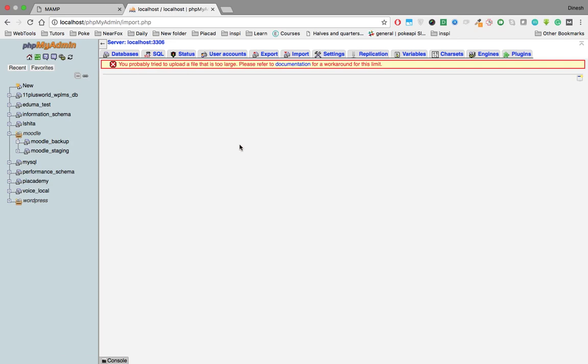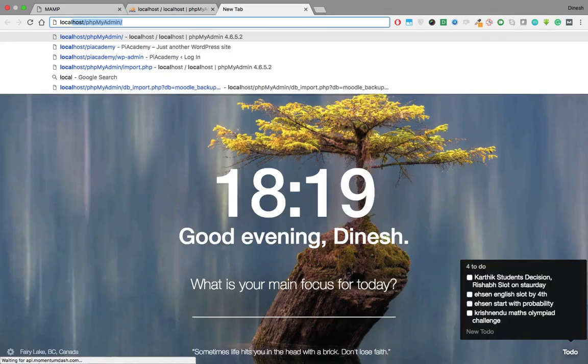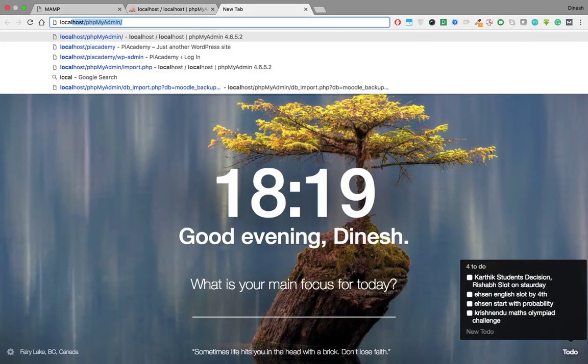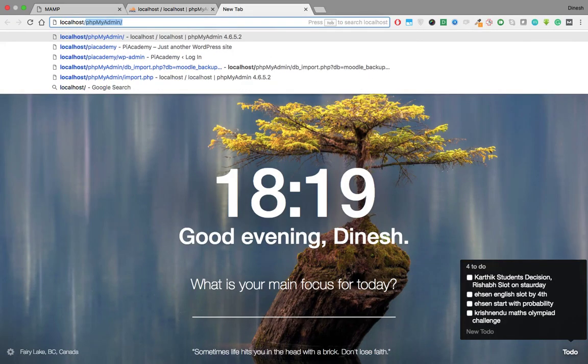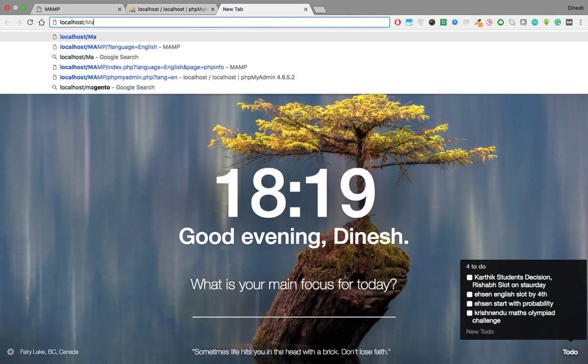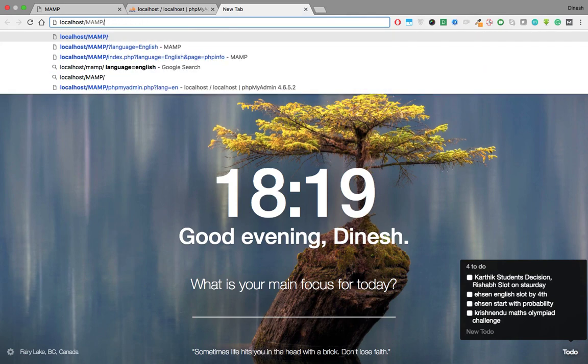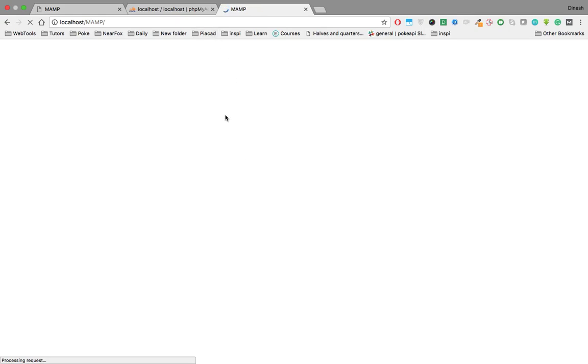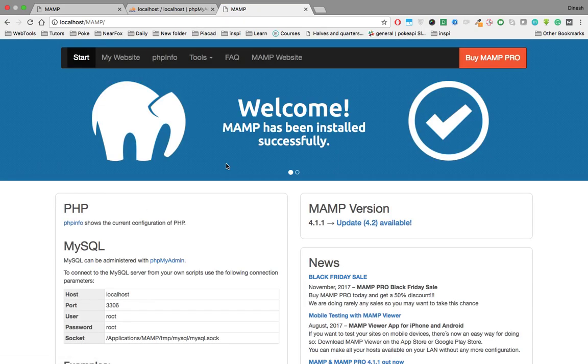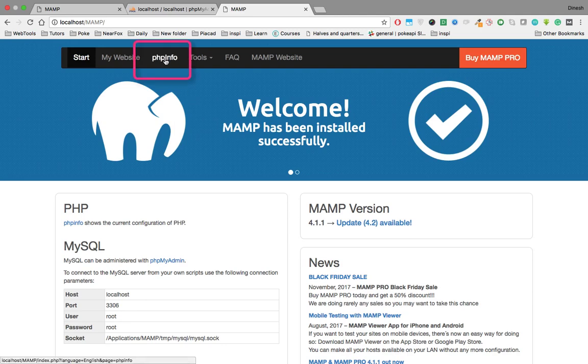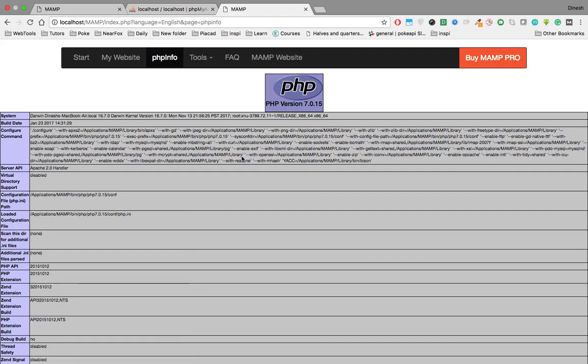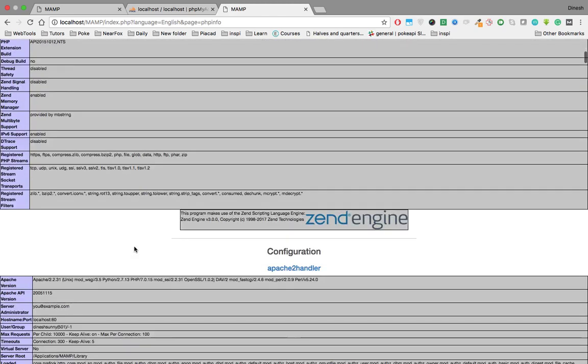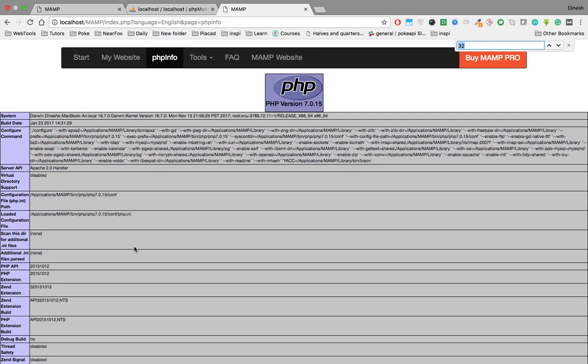Let me show you the workaround. First, you need to go to localhost/mamp. This will open the MAMP website from localhost. Here you have this particular option PHP info. In future it may change, but please find this PHP info wherever you can. Once you click on PHP info, you'll see all the parameters.